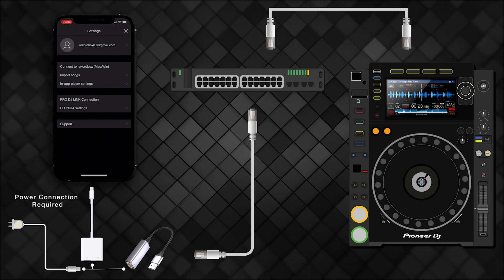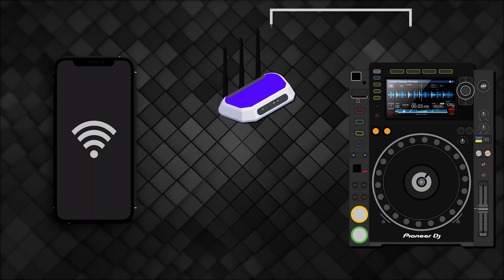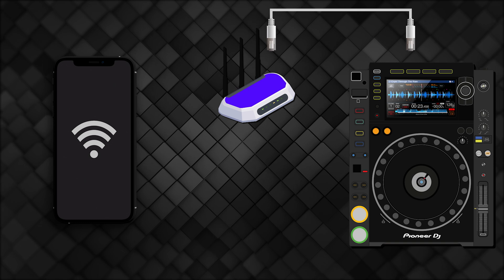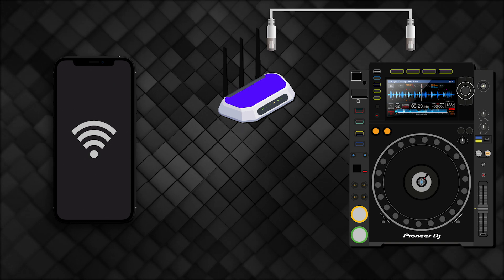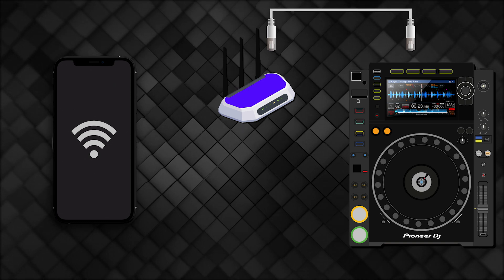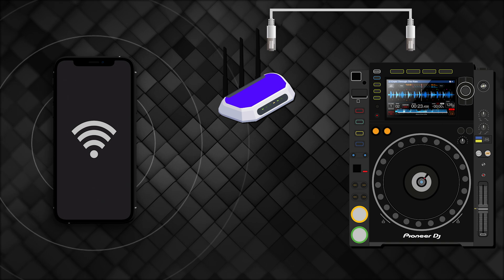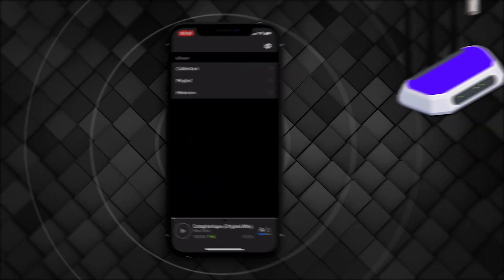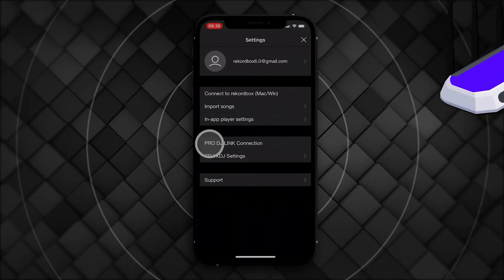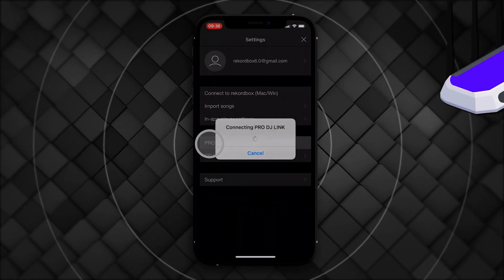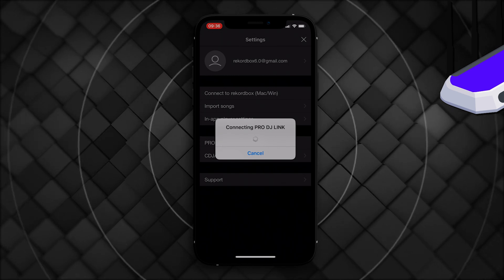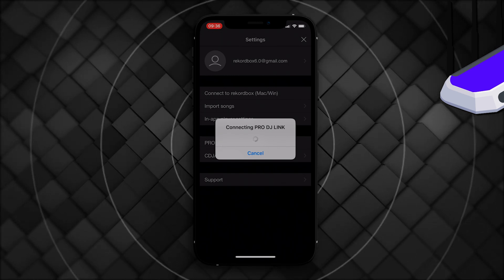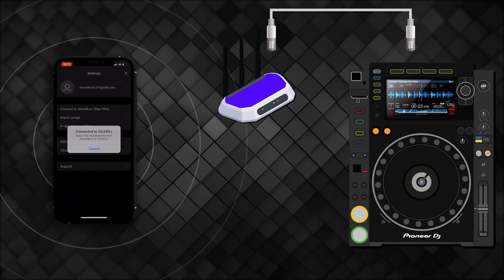To connect over Wi-Fi, plug your CDJs into a Wi-Fi-capable router via Ethernet. Make sure your iOS device is connected to the same Wi-Fi network as your router. Then, in Rekordbox for iOS, enter the Settings menu and select Pro DJ Link Connection. Your iOS device will connect to Rekordbox.